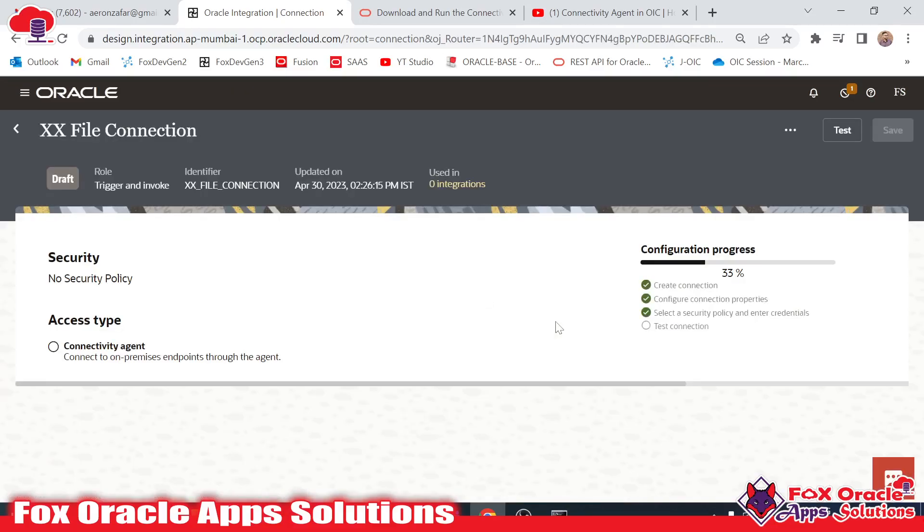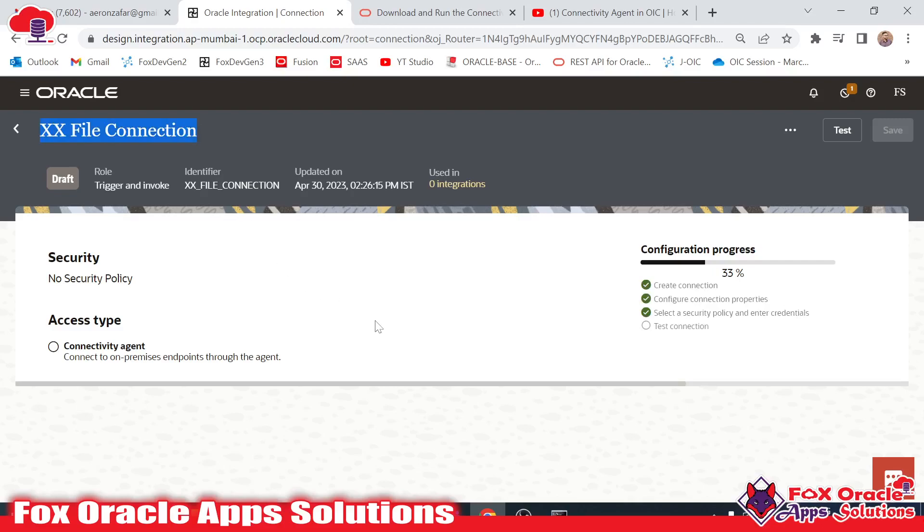The file adapter connection is created and is in your configuration process. You can see it's 33 percent. As this is a non-cloud application, with the connection we have to provide the agent.